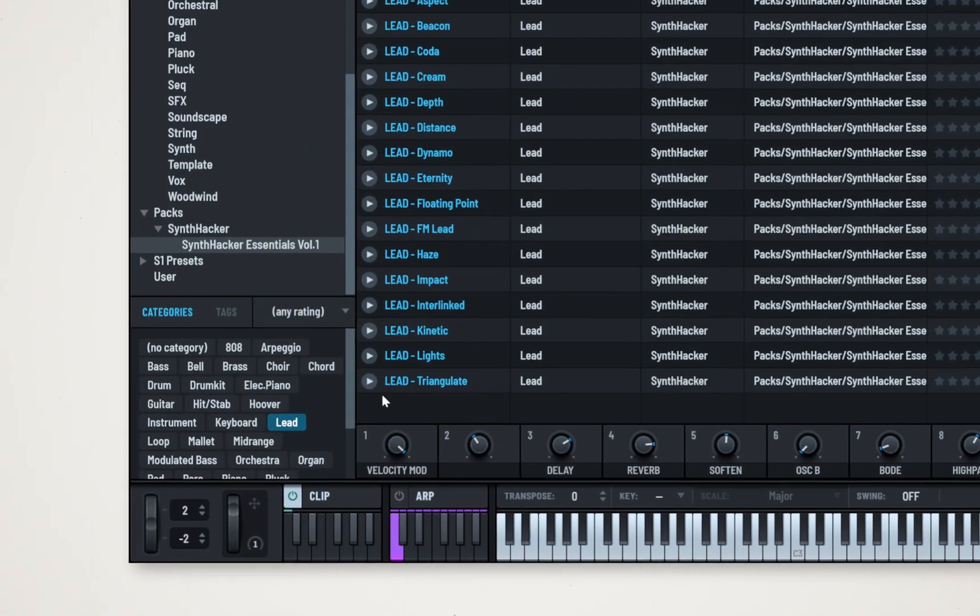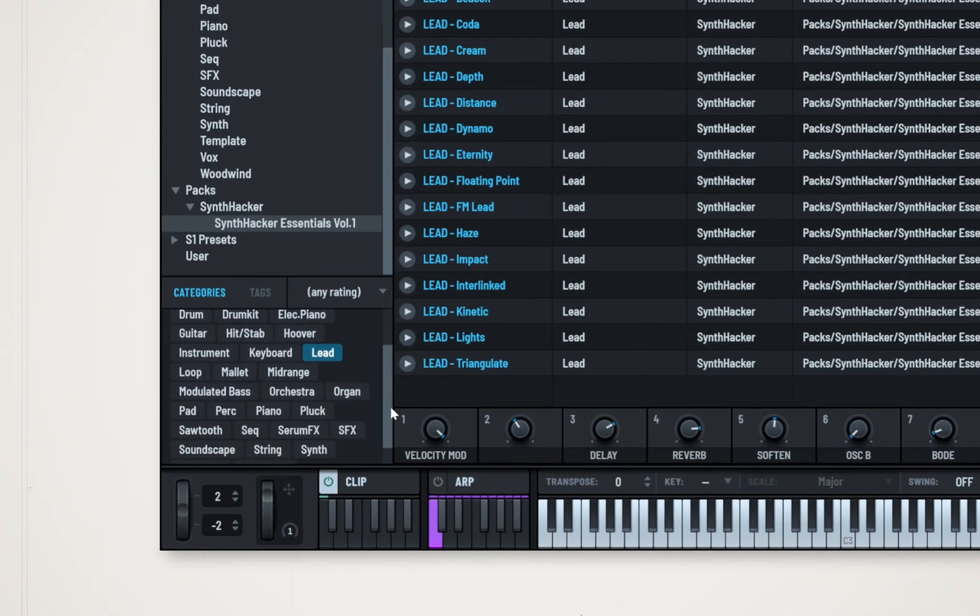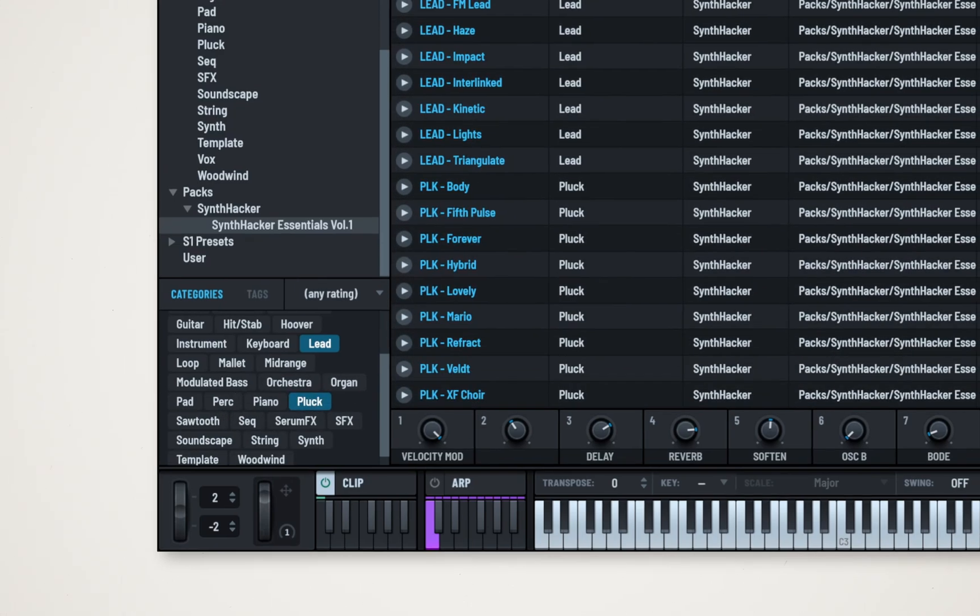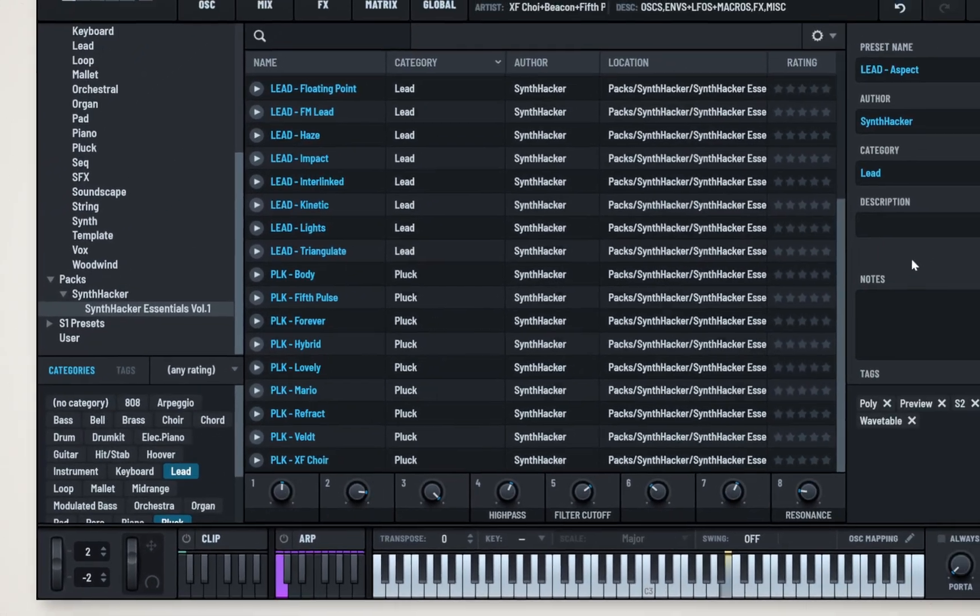You can still experiment and add in other types of sounds. For example, pluck can be quite similar to leads in some cases.